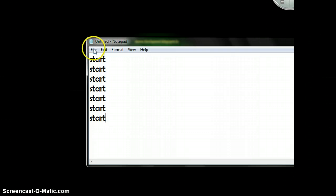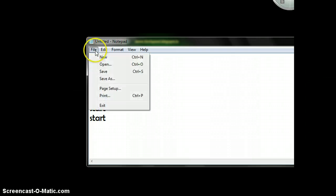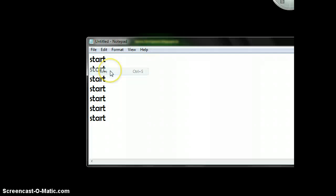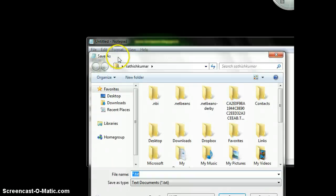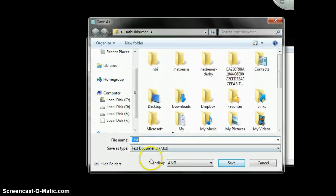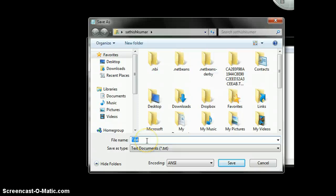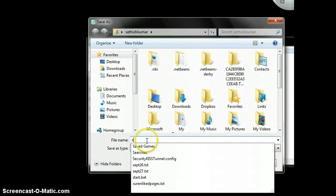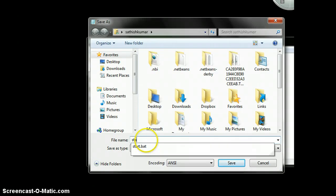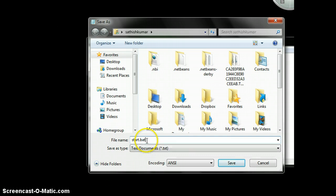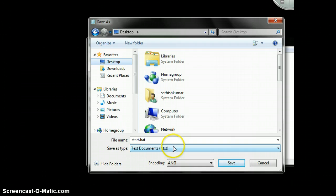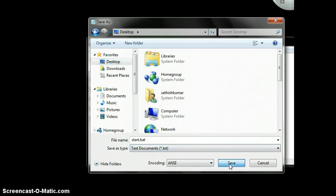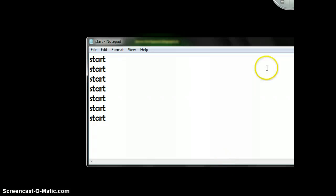So after typing, save it as something followed by the extension .bat. That is nothing but a Windows batch file. It will create a Windows batch file on your desktop. Store it on the desktop and save it.